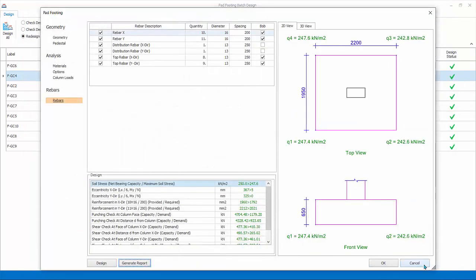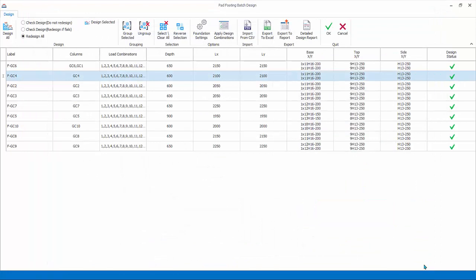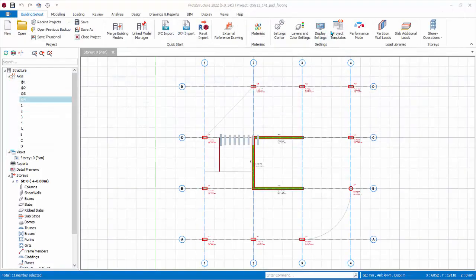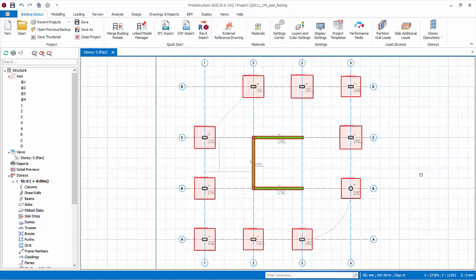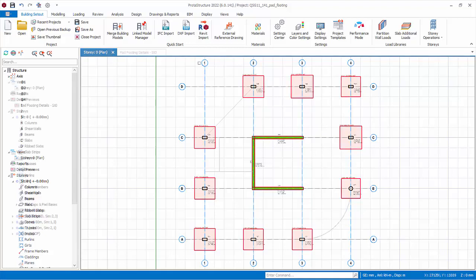Pick cancel to discard all changes and exit the individual pad footing design dialog. Pick OK to exit the batch footing design dialog. The pad footings will be inserted under the selected columns as shown.